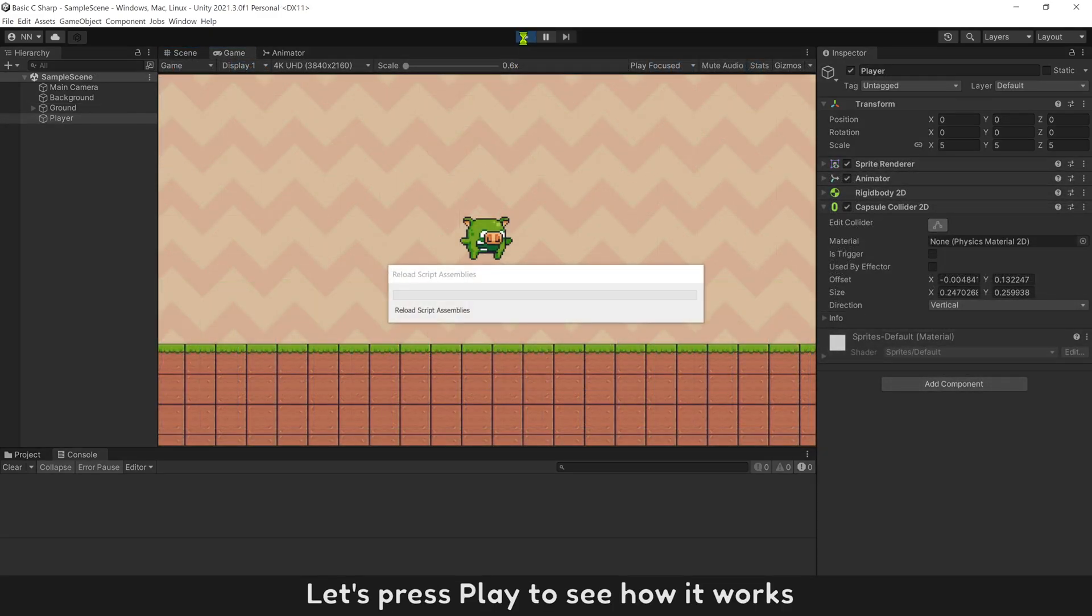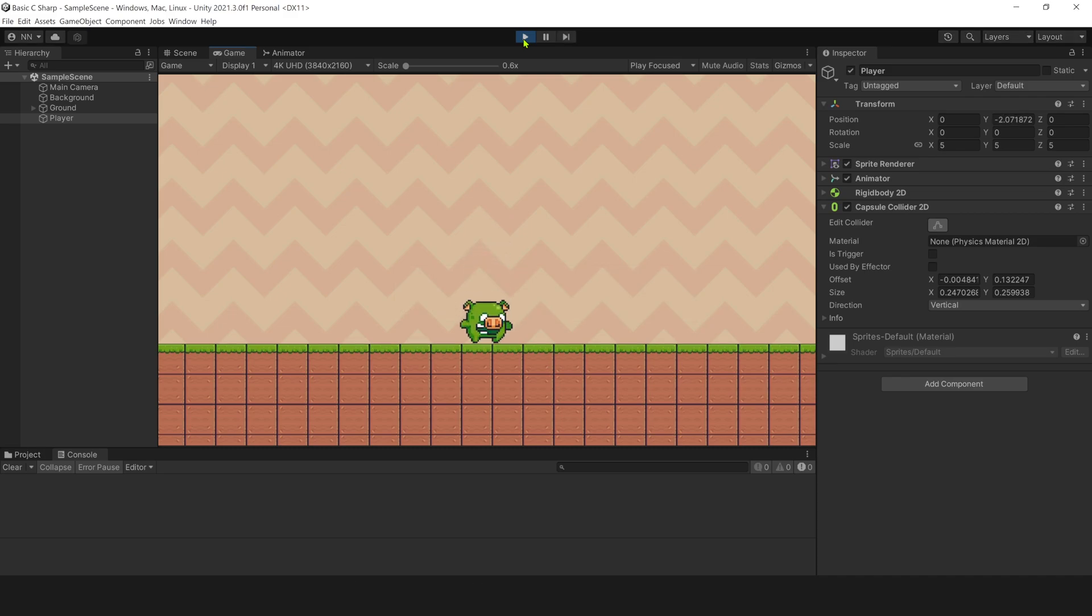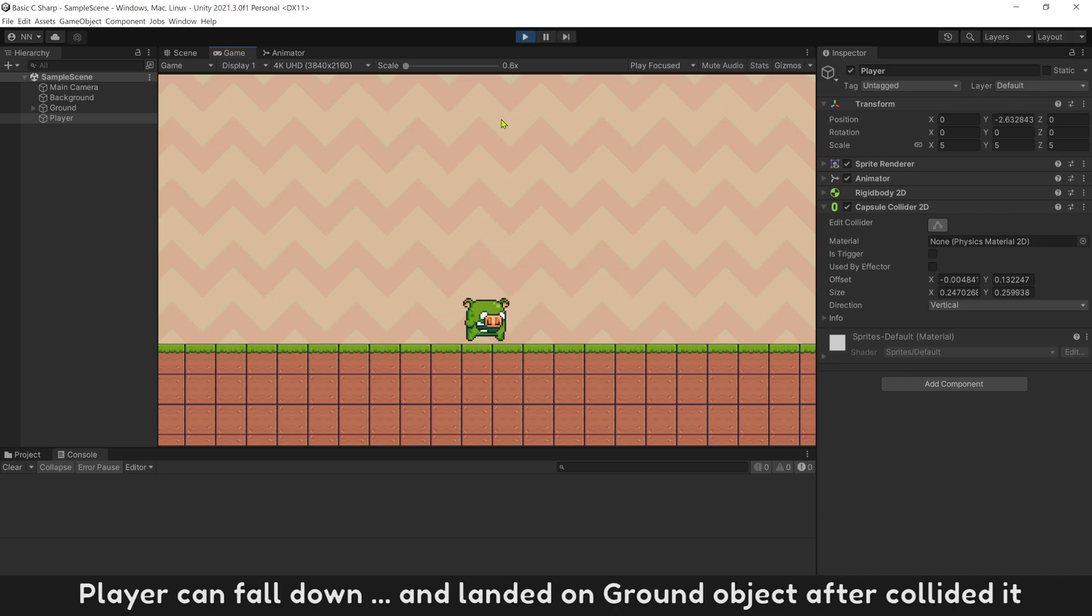Let's press play to see how it works. Player can fall down, and land it on ground object after collided.